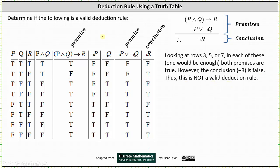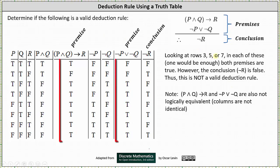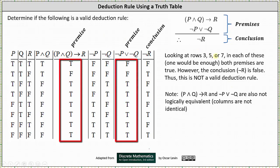There is one more thing we might notice from the truth table. If we compare the columns of the two premises — if P and Q then R, and not P or not Q — notice how the two columns are not identical. Therefore, these statements are not logically equivalent. Remember, for two statements to be logically equivalent, the columns in the truth table would have to be identical.